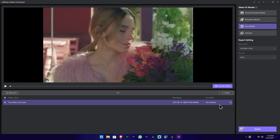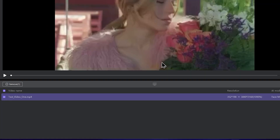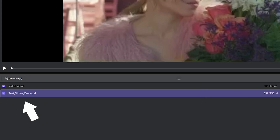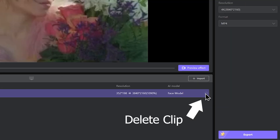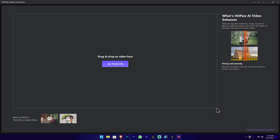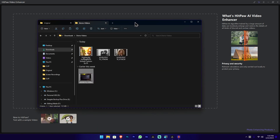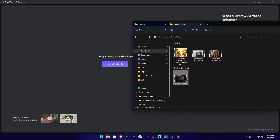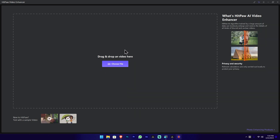The first thing you can do is use the AI models within the software. We will add the video to the list. We will open the video from this folder.